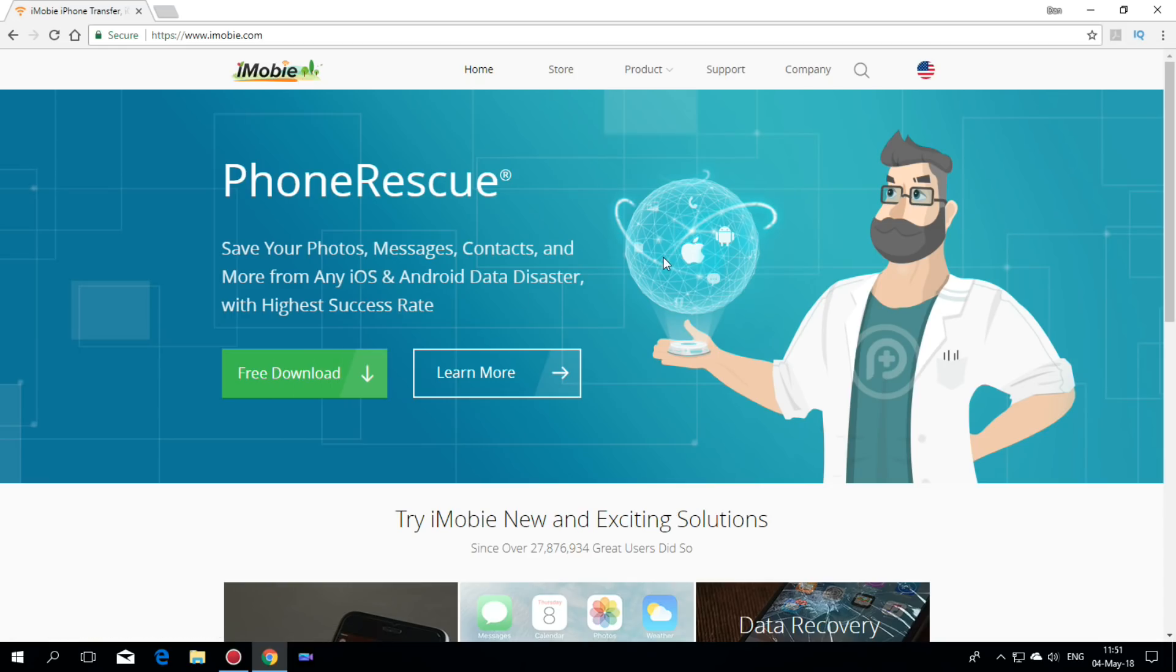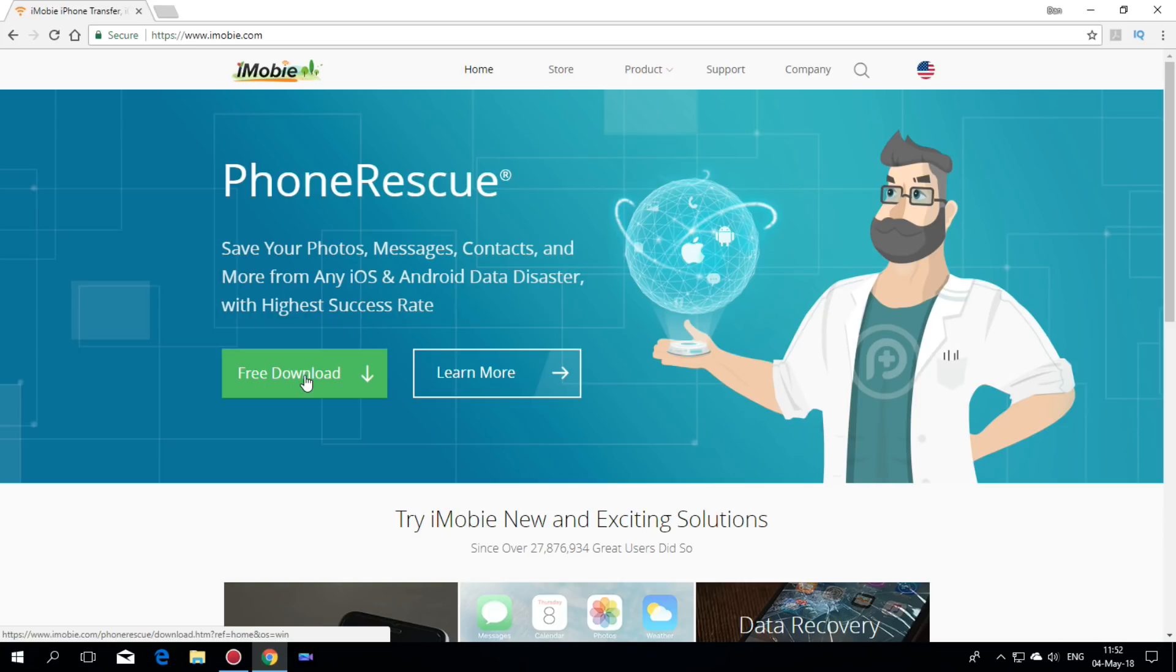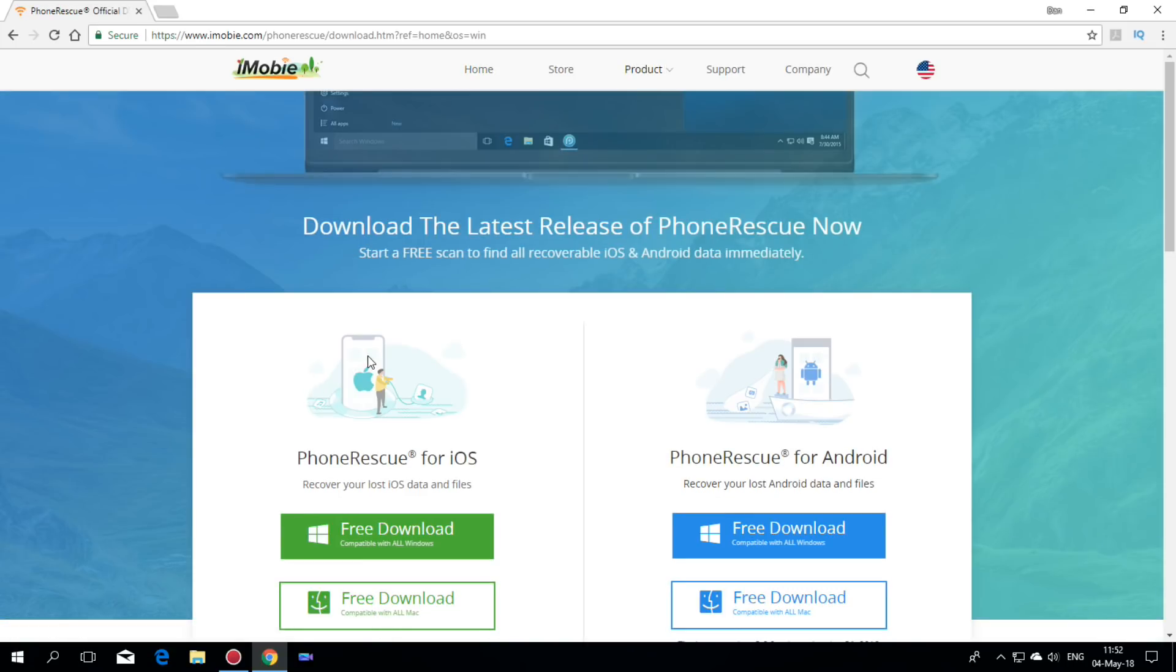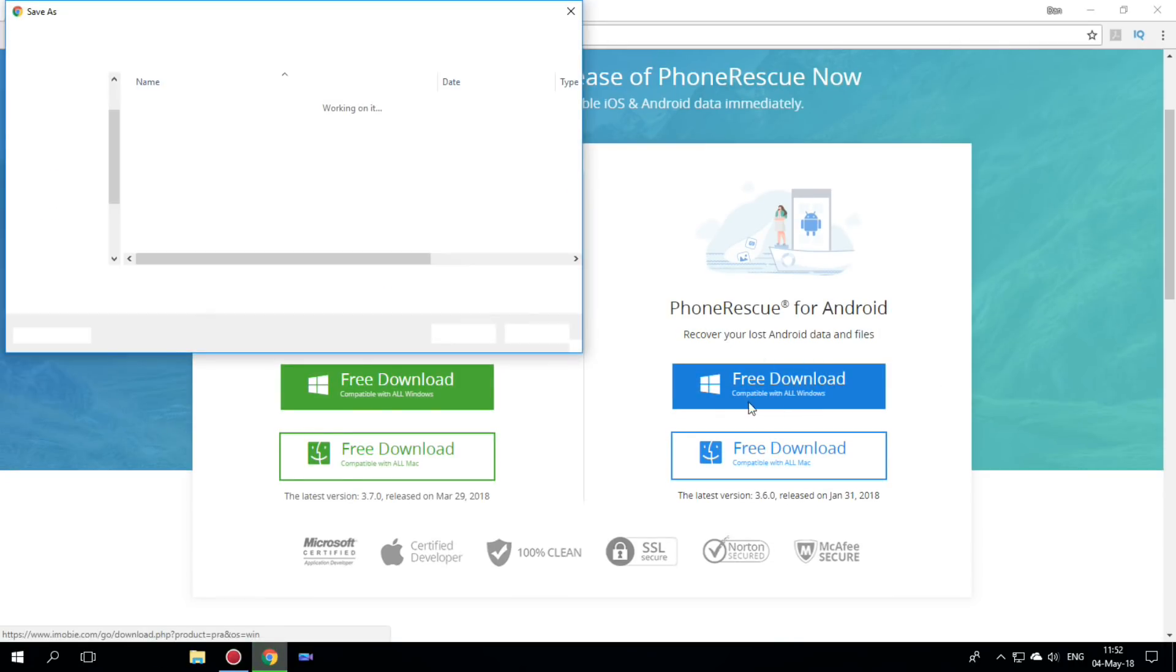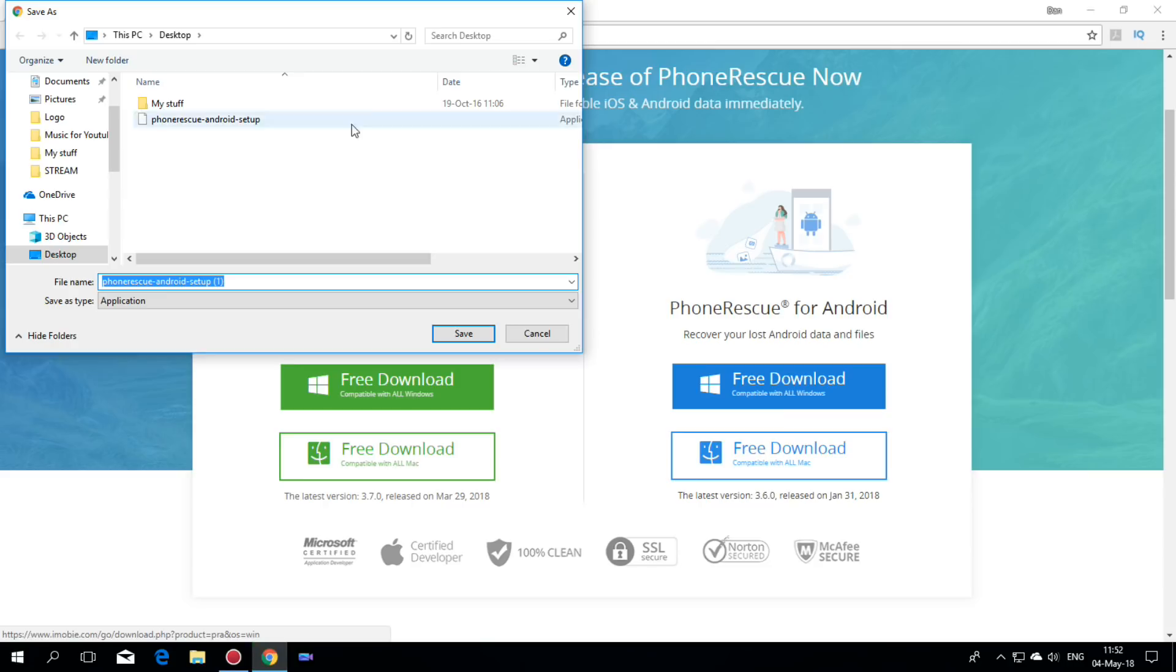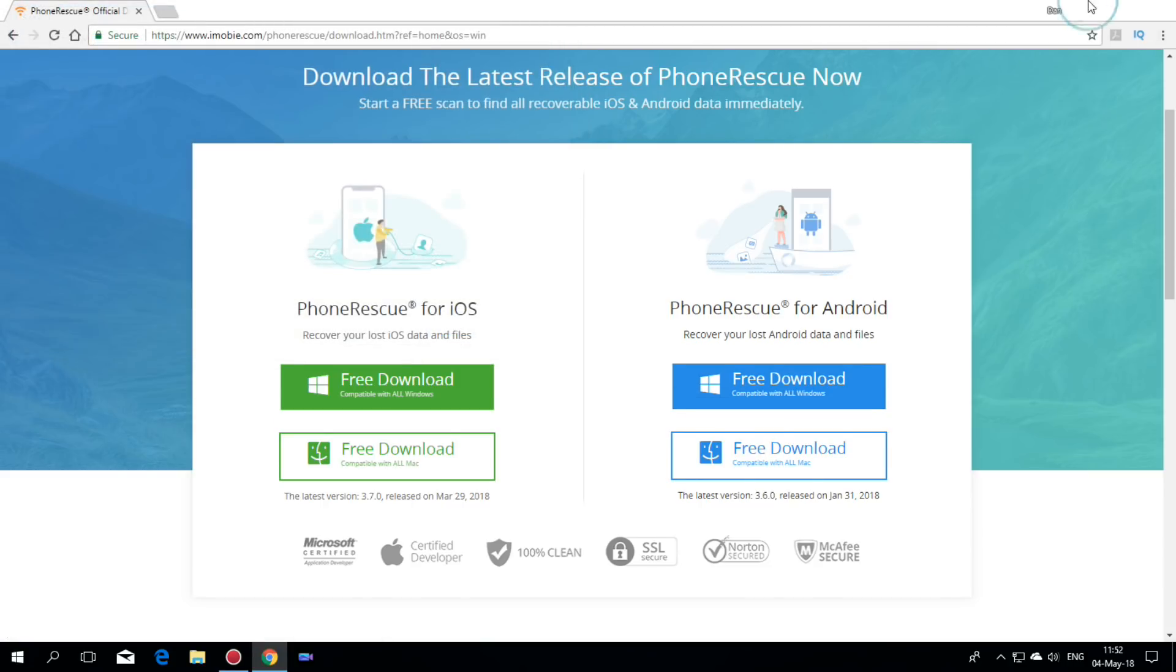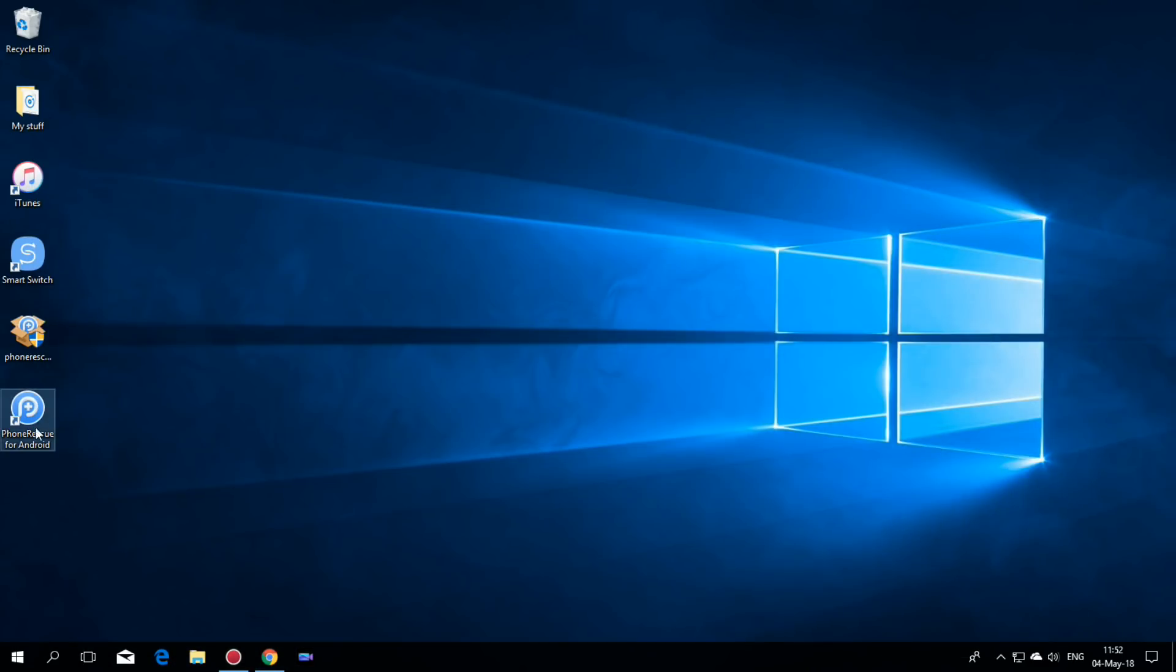So first thing that you need is to download the application. Just hit here free download and we have here for Android. Again free download for Windows and after you do that just install the application and open it.